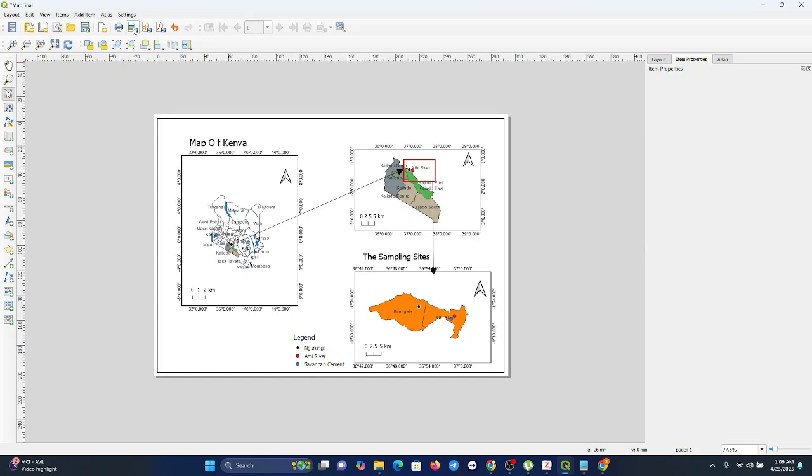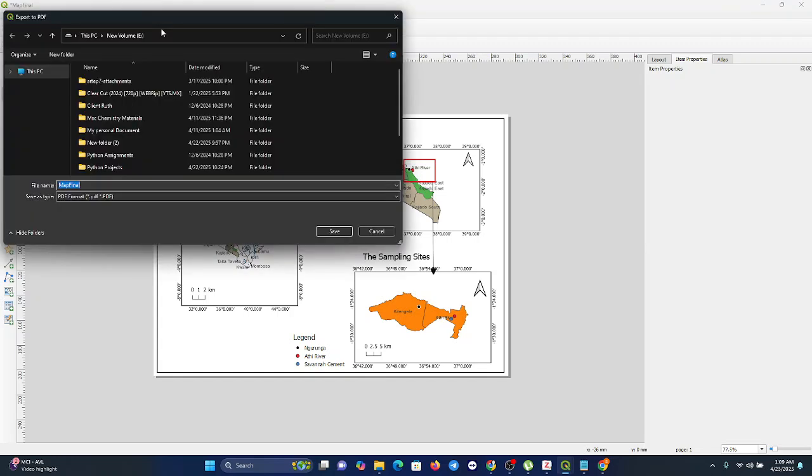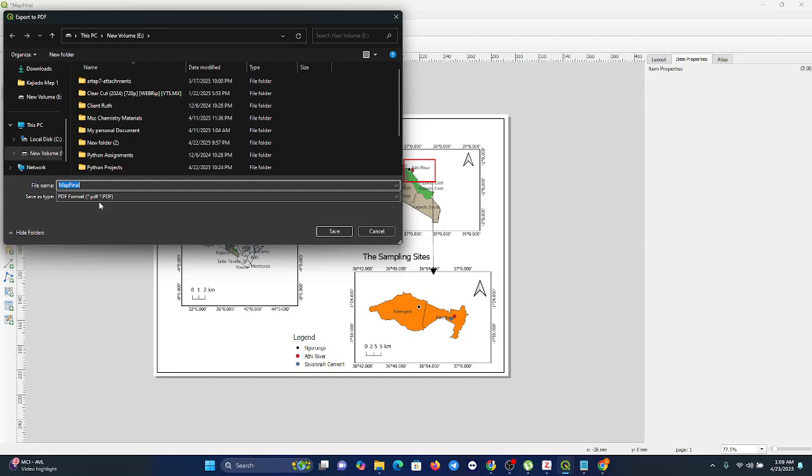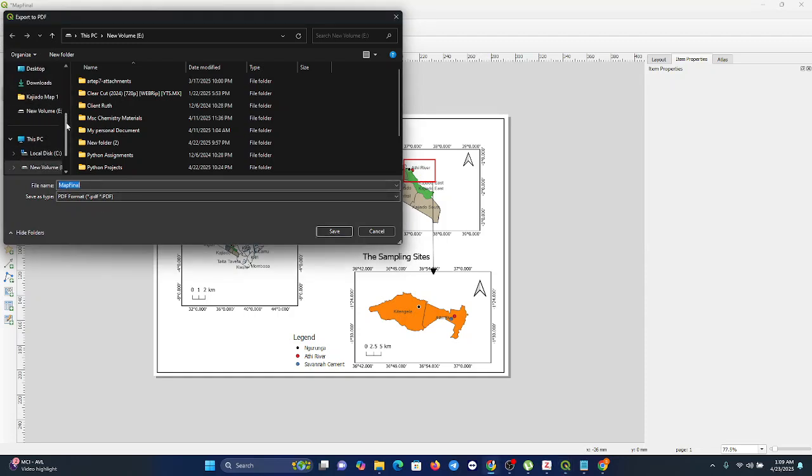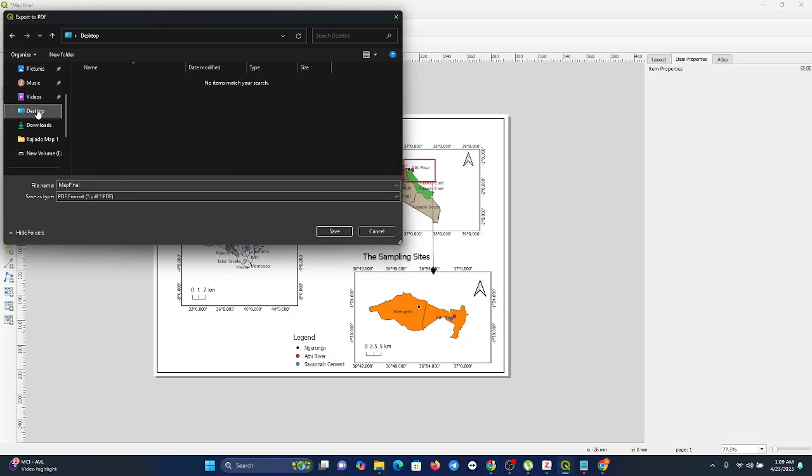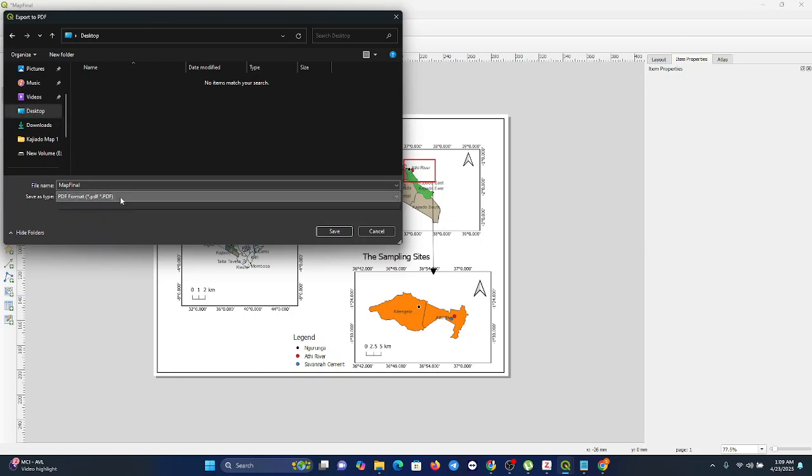When you press on this, it automatically takes you where you want to save your PDF image. So you choose the location. For example, if I want to save my map on the desktop, I'll just click on it like that.